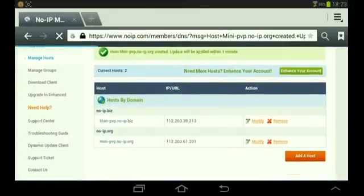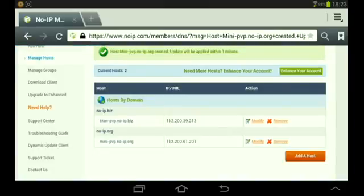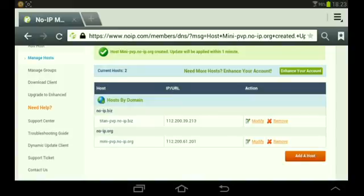Now it's done. You can go to your Minecraft server and open it, click External, and put in the domain you typed in noip. It should work.